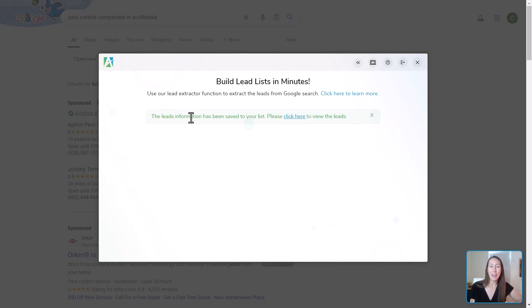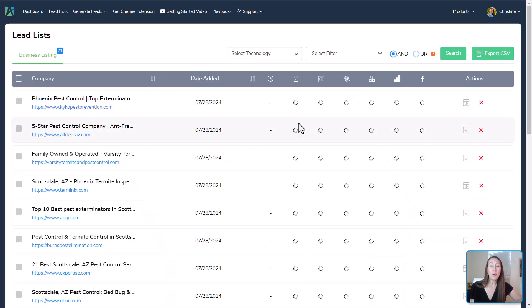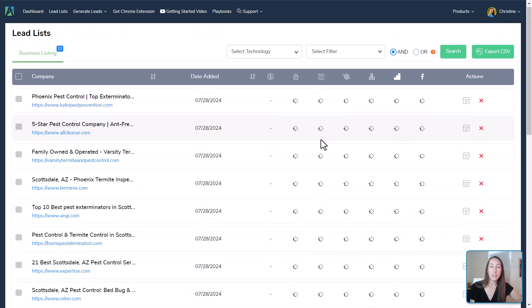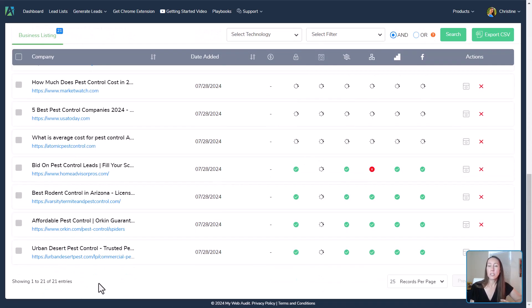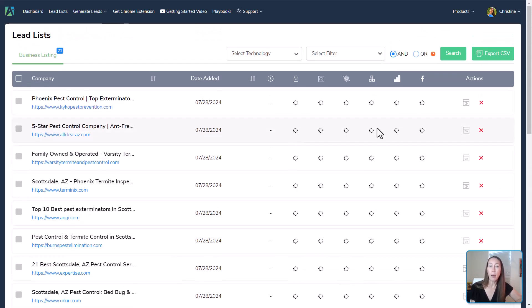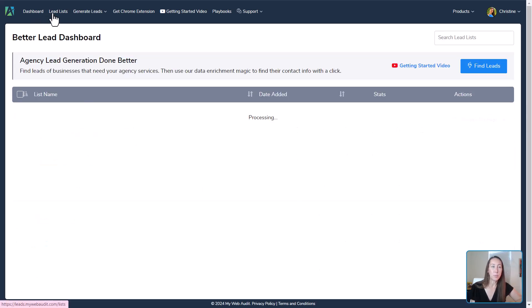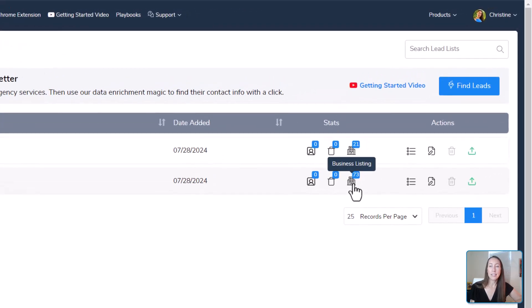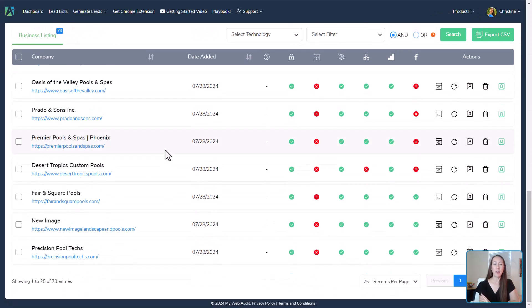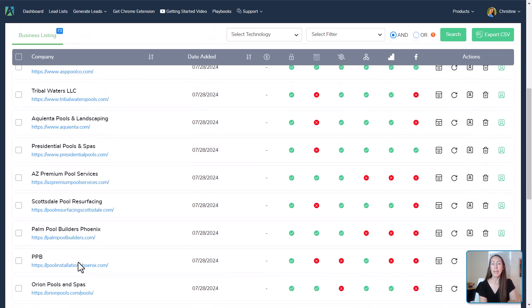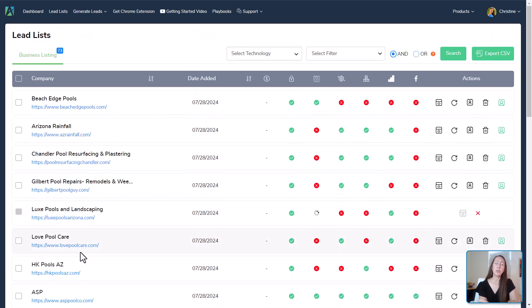It has saved those leads to the list. We can click to go back to our dashboard and see the leads — it has grabbed 21 leads just from this one Google search and will go out and find all the information about them. Let's check our pool builders list — it looks like that's just about done, and we ended up with 73 different leads. Now let's say we want to find the leads having the most issues and start doing some outreach.